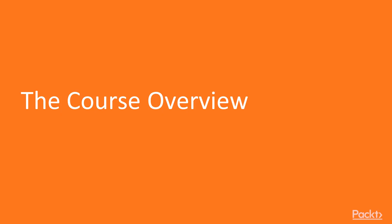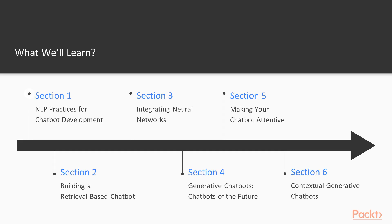Have you ever waited for a long time to get a solution from a customer care executive? Also, wouldn't it be nice to have a personal assistant handy to help you with queries and give suggestions? Chatbots provides solutions to these issues. This course will show you how to build one.